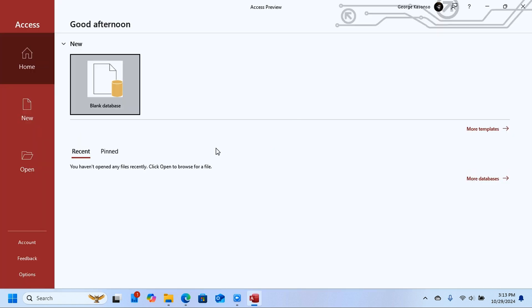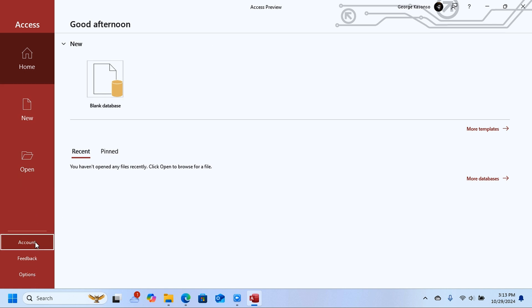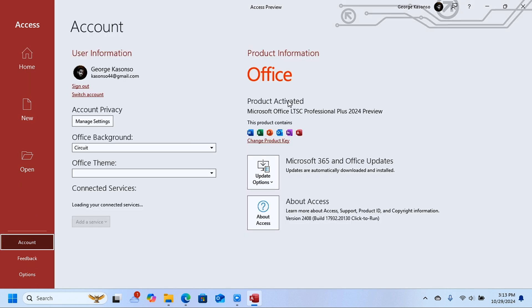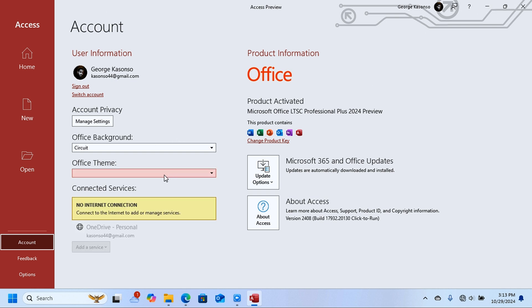For example, open Access and it will launch successfully. Click on Account and you'll see that Microsoft Office is activated and everything is good to go. That's how you download and install Microsoft Office 2024.